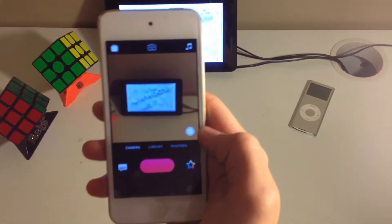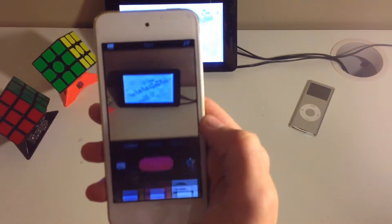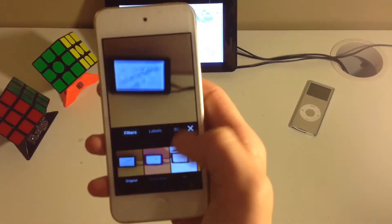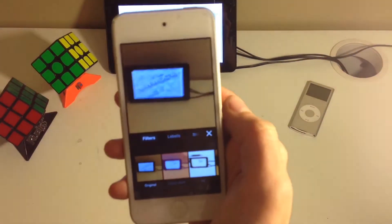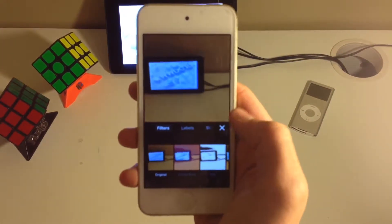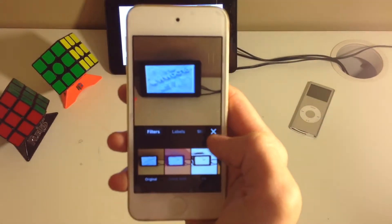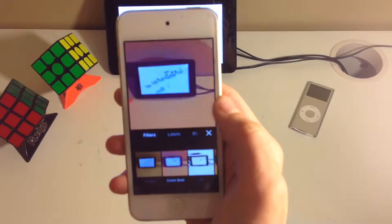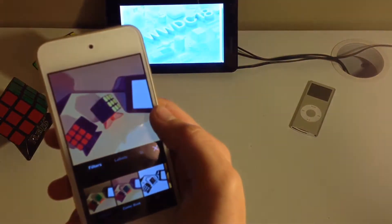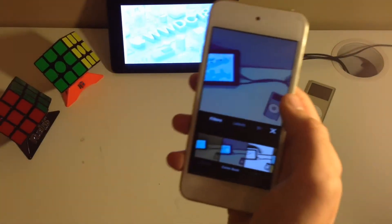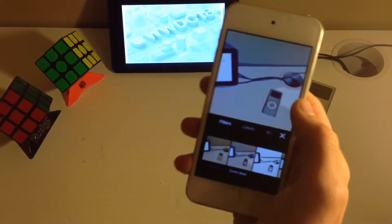So right here, these are filters. You can see some of the exact same filters they showed in the WWDC presentation. This is comic book. It's very cool. I love the way they do it.